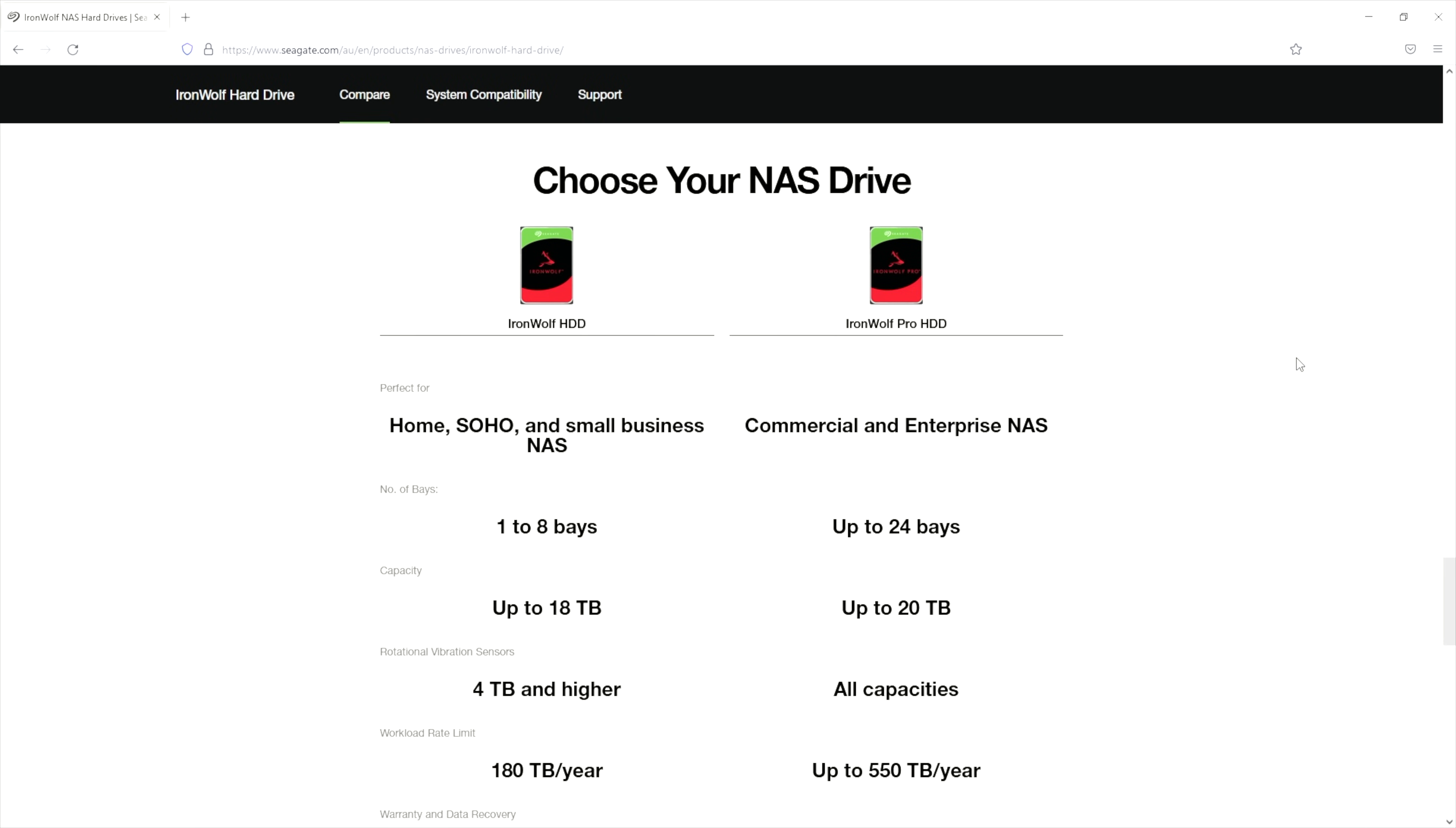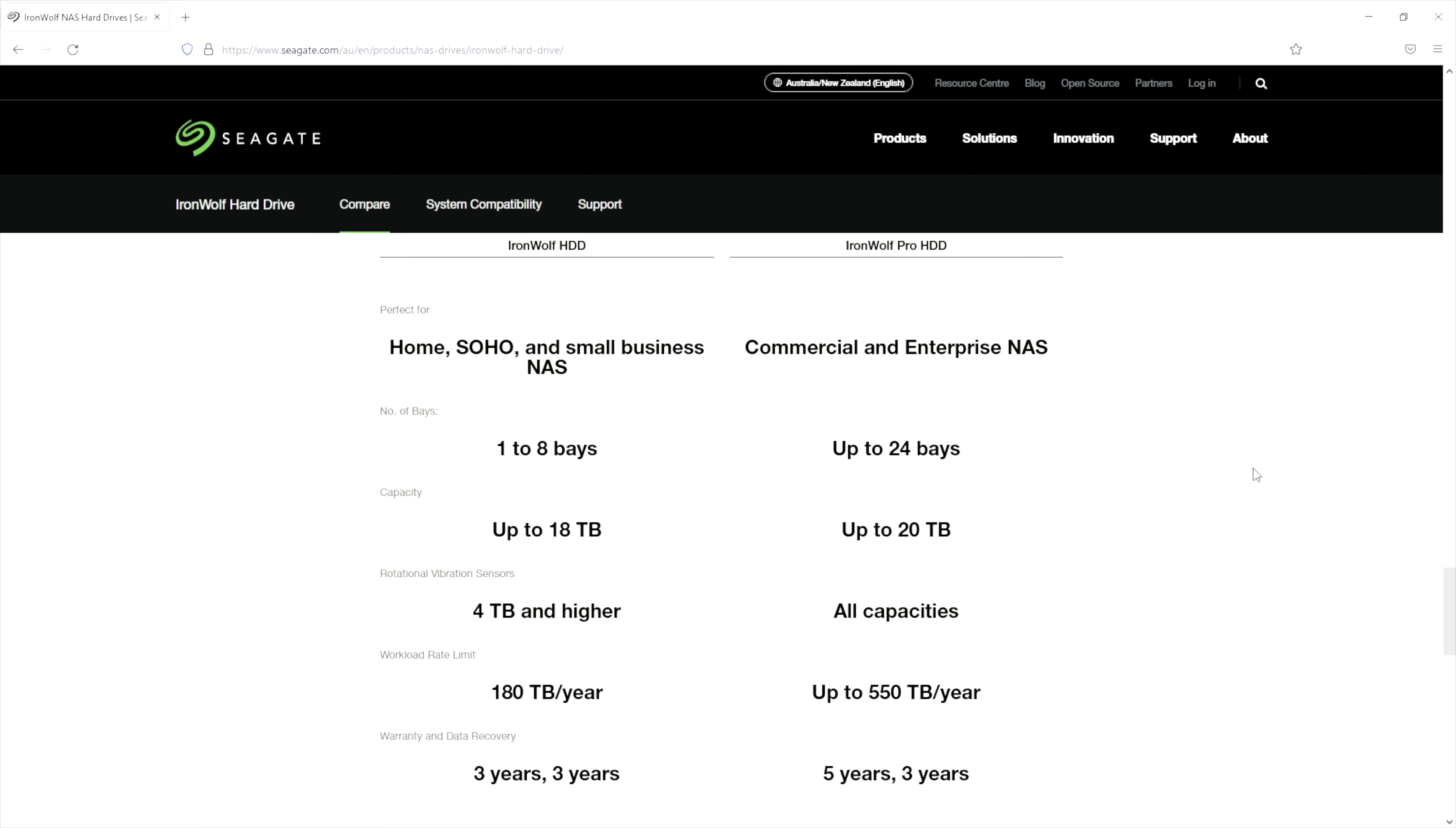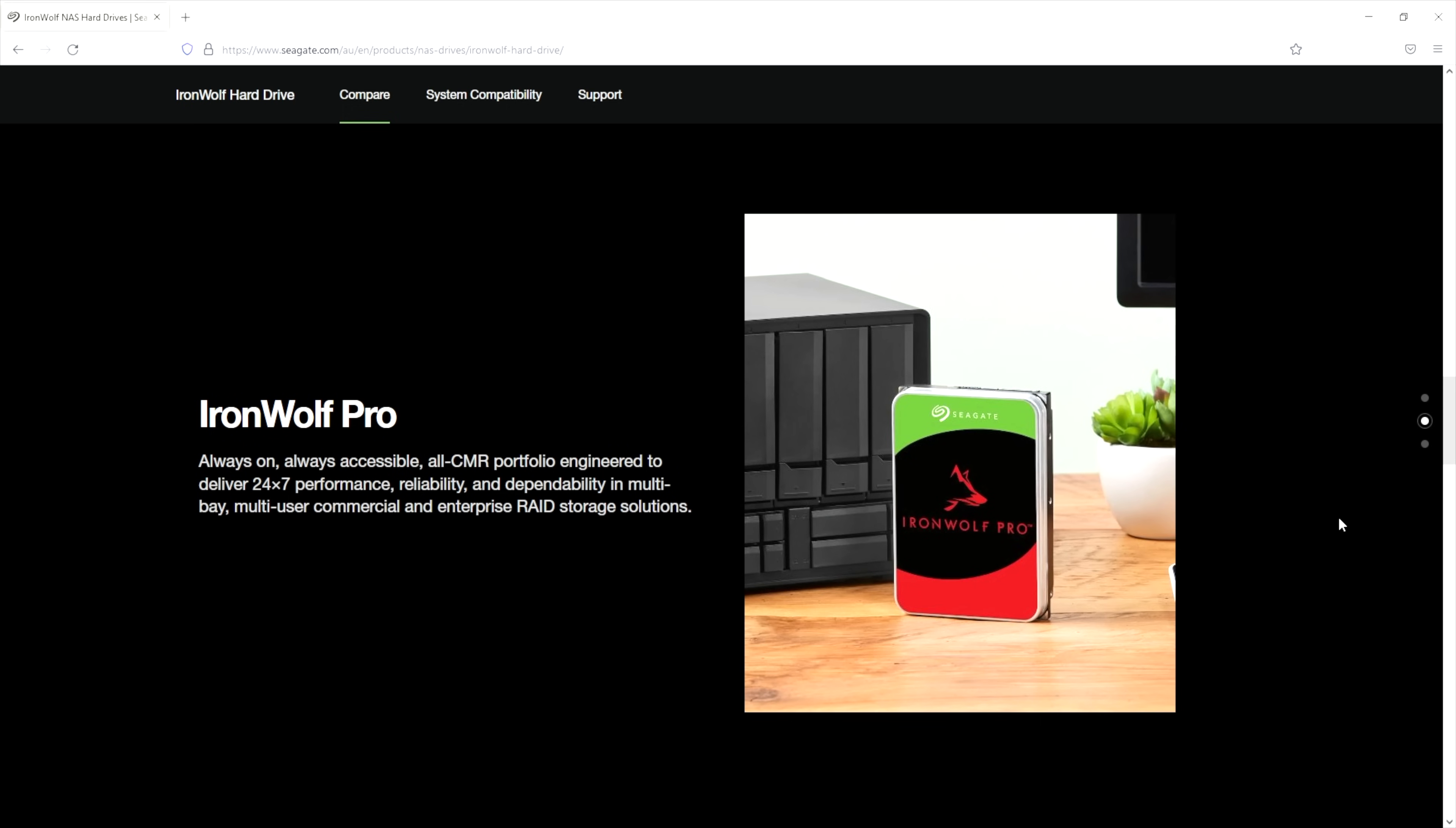For example, desktop drives are typically designed for an average workload around 55 terabytes a year, where these Iron Wolf drives have an average workload of 180 terabytes a year. They also have a mean time between failures of 1 million hours, a figure that isn't even shown for desktop drives. In addition to this, NAS drives are designed to be nested closely together so they resist heat and vibration better than standard desktop drives.